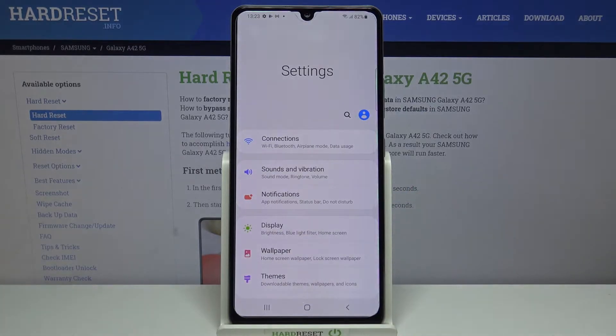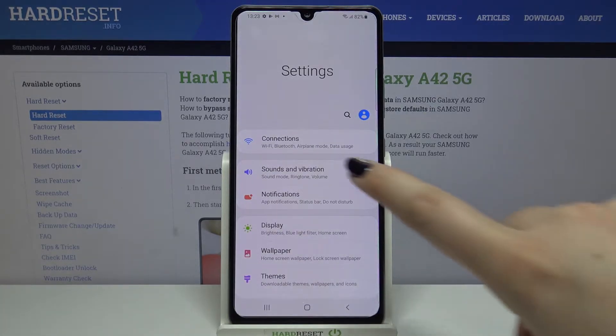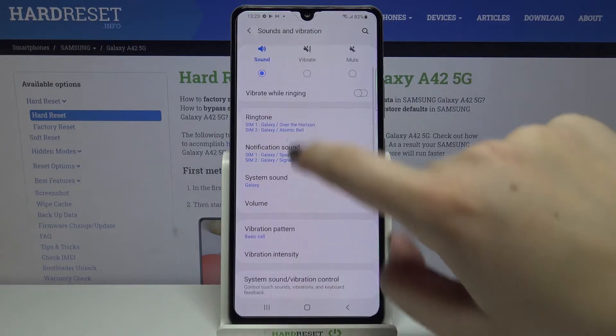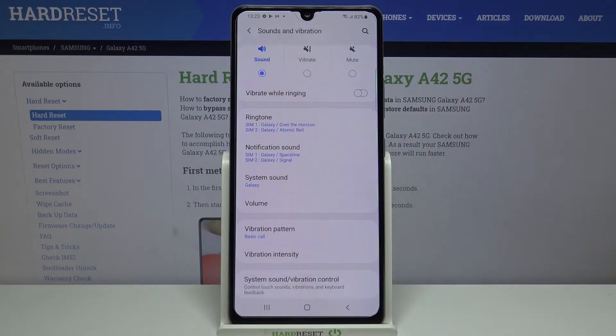Now on the second position we've got sound and vibration, so let's enter and here we've got the whole ringtone section. We can change the ringtone for calls — this is the very first option — or for notifications and system sounds.